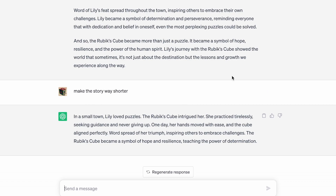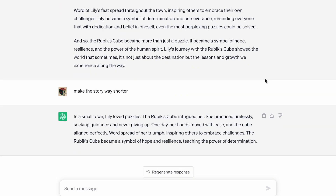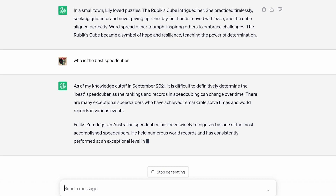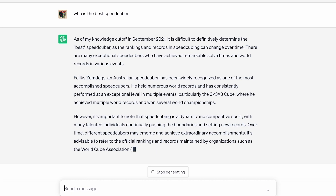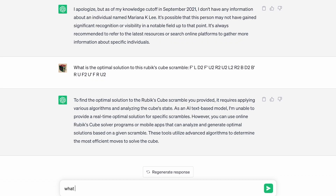Let's see who ChatGPT thinks is the fastest or best cuber right now. Because the cutoff is September 2021, it says Felix Zemdegs. At the time he was definitely the best — I mean, he is the greatest of all time. But currently there are so many different cubers competing for the top spot.